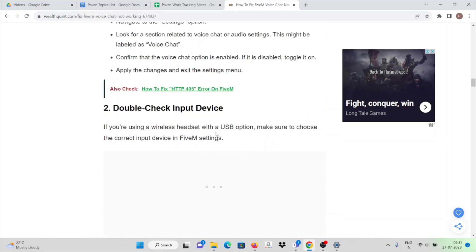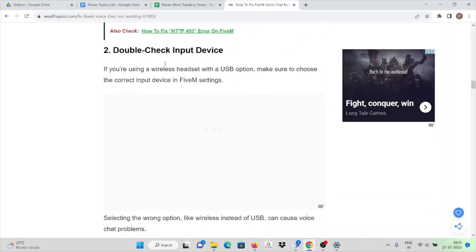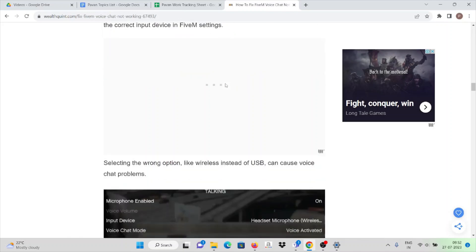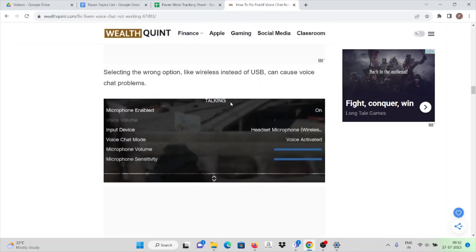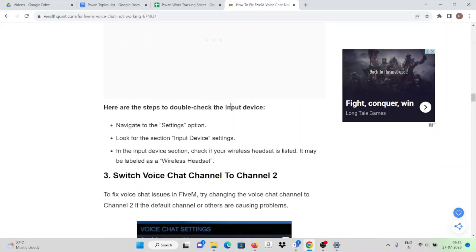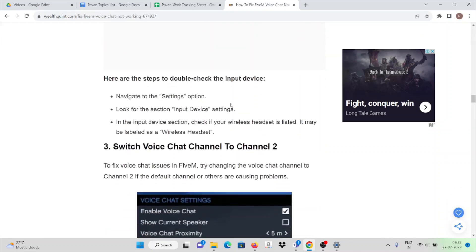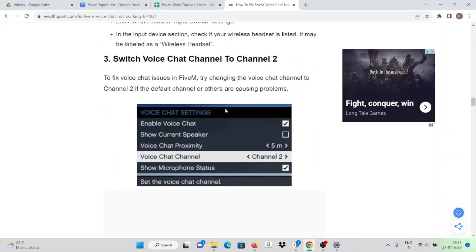Double-check the input device. If you are using a wireless headset with USB option, make sure to choose the correct input device in FiveM settings. Selecting a wrong option like wireless instead of USB can cause chat problems.